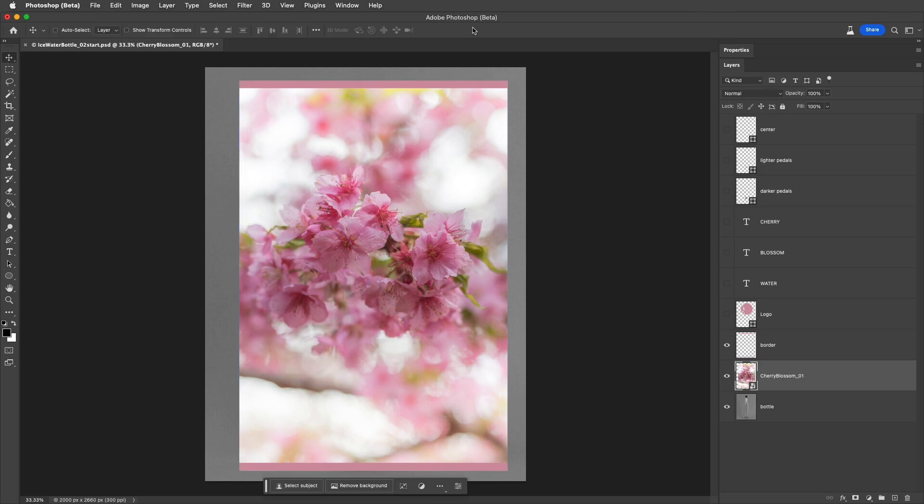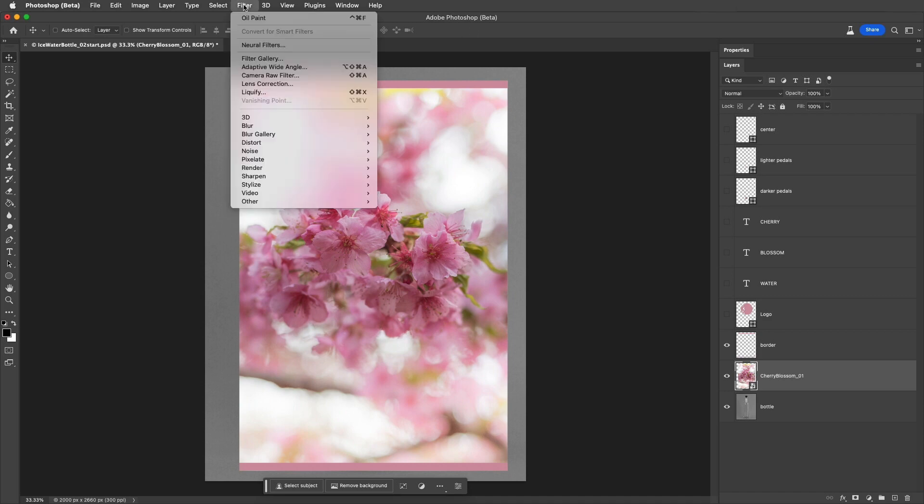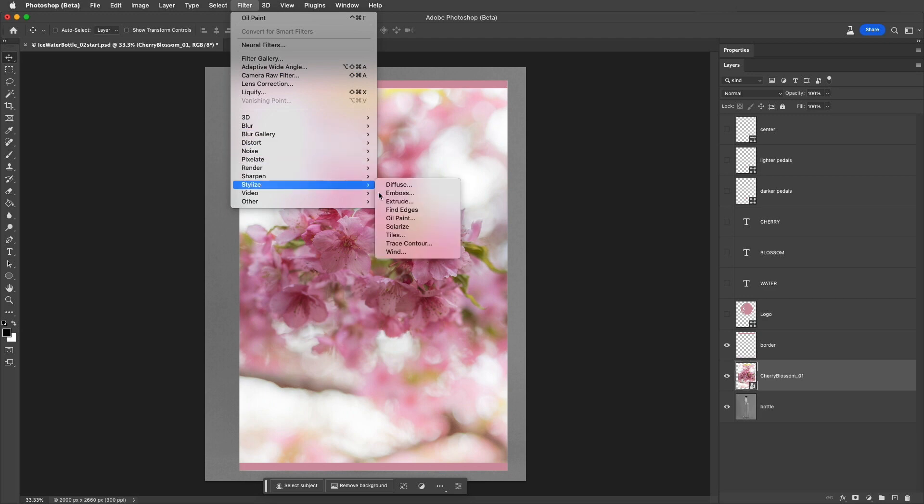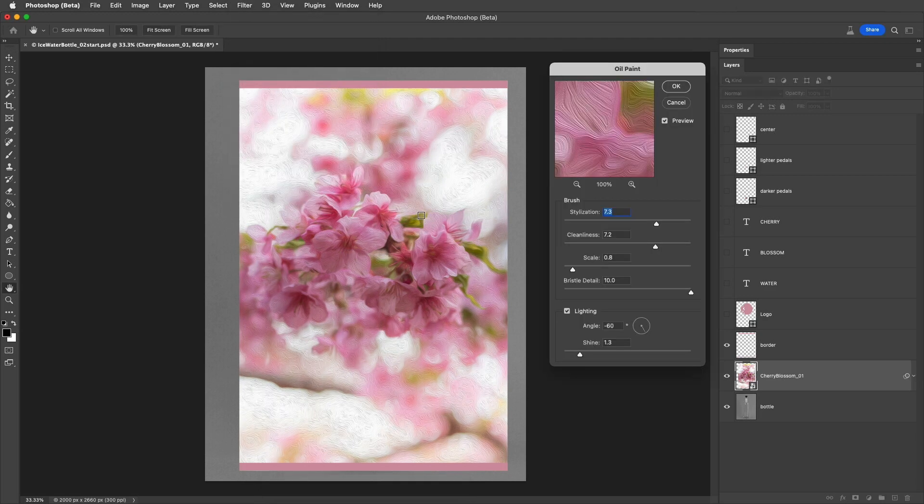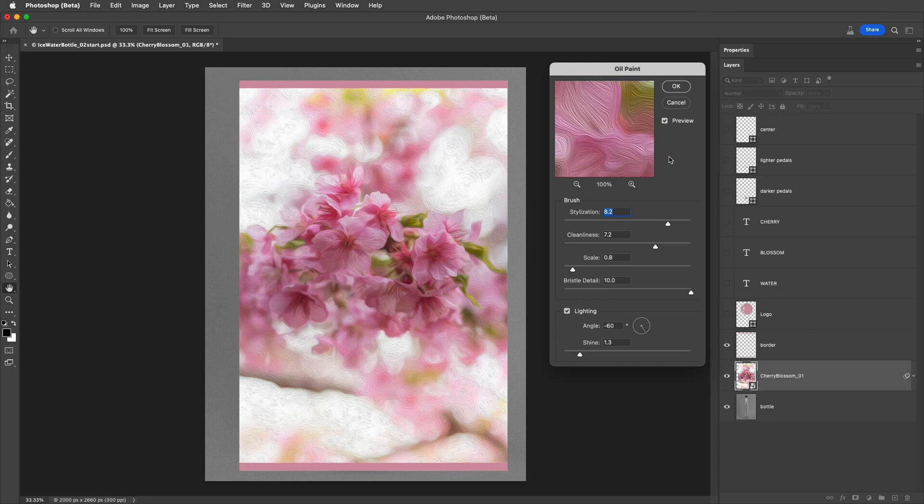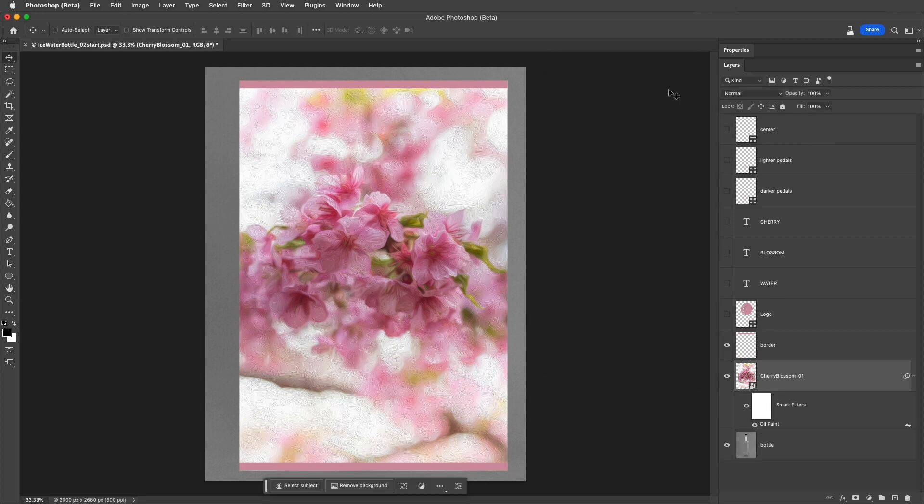Second, once you have a Smart Object, you can then add a filter to the Smart Object non-destructively. I'll choose Filter, and then Stylize, and select Oil Paint. We can make our adjustments, and then apply the filter.